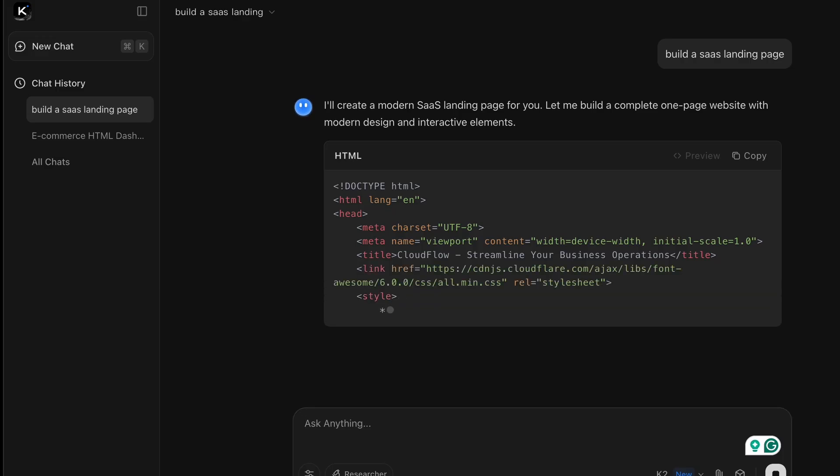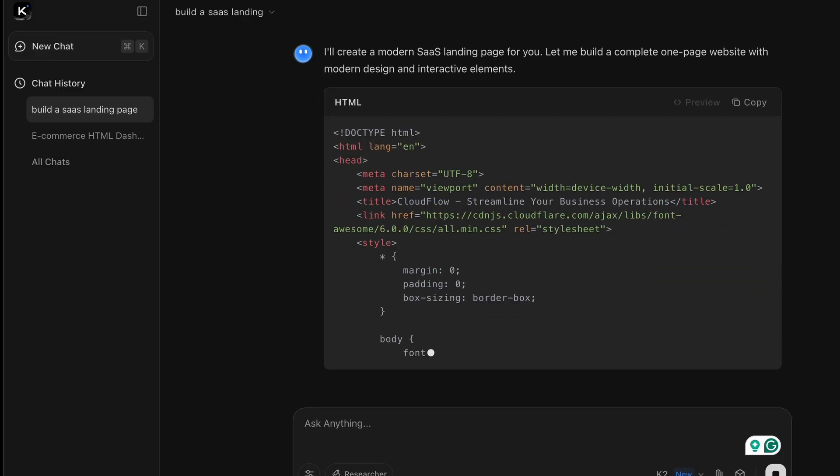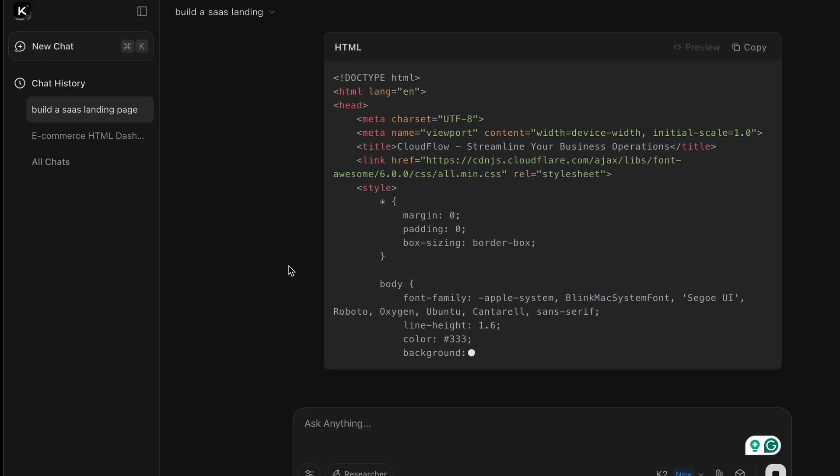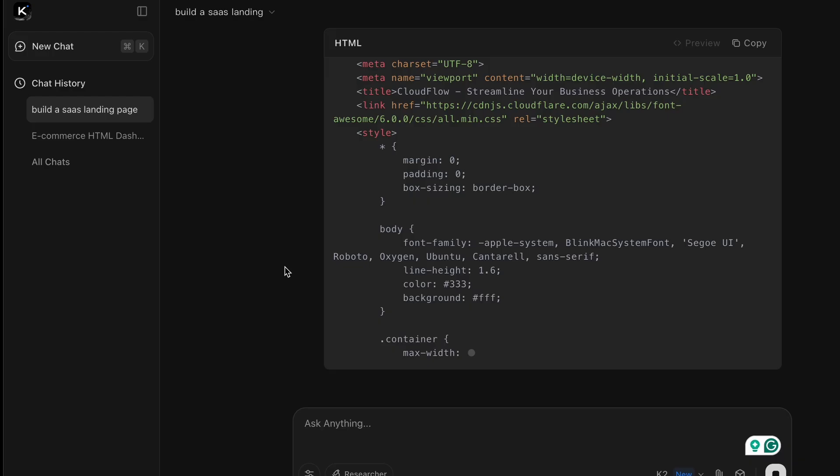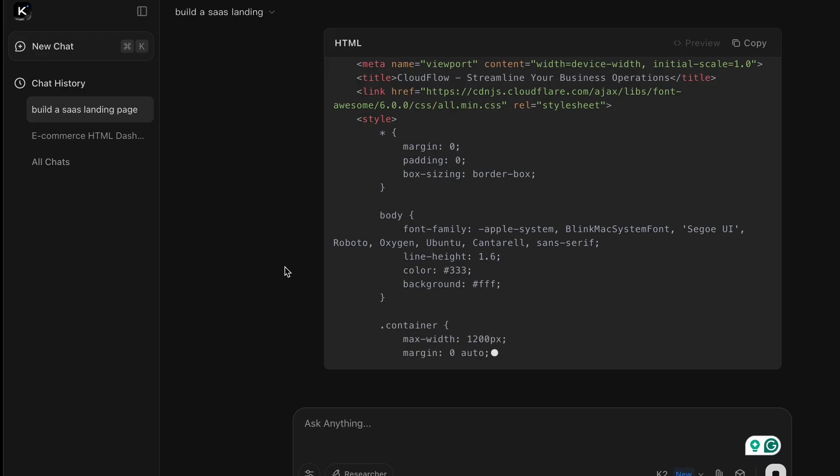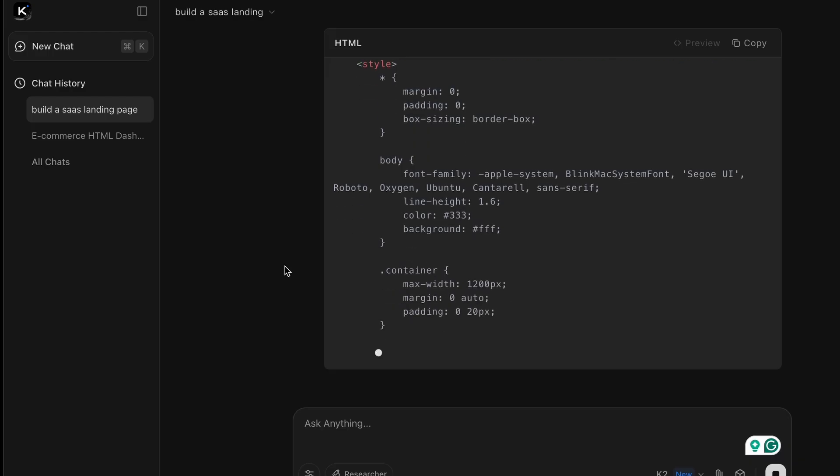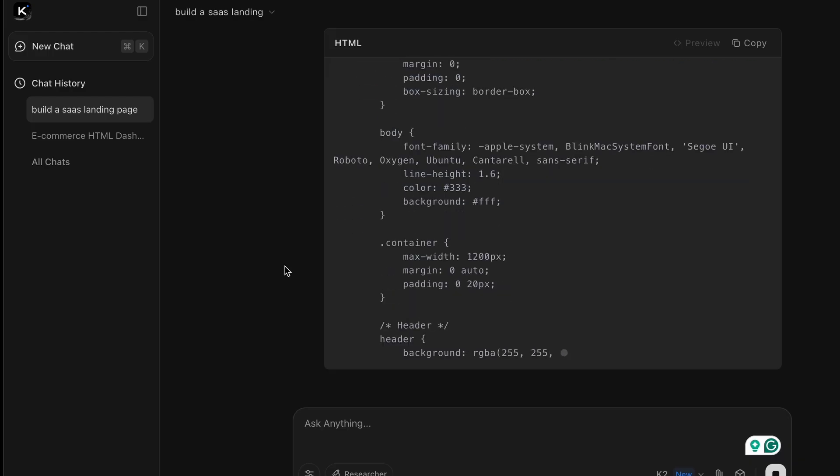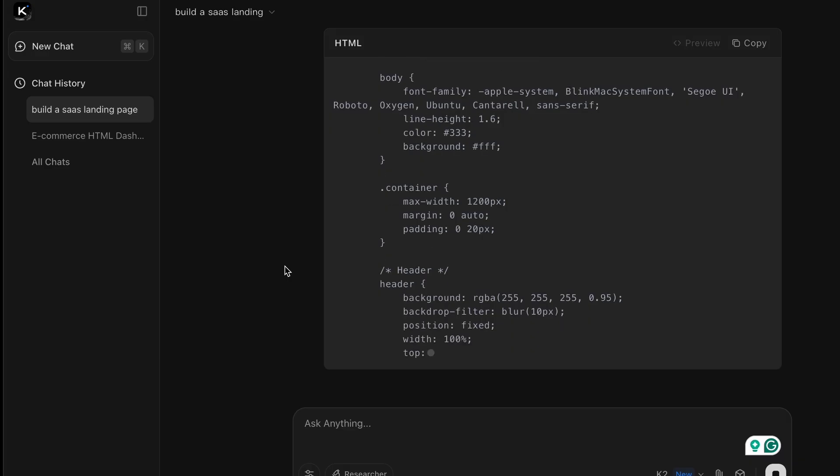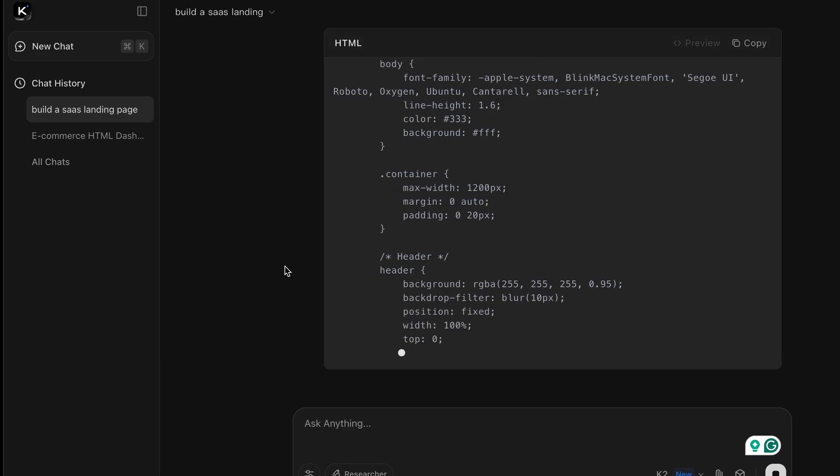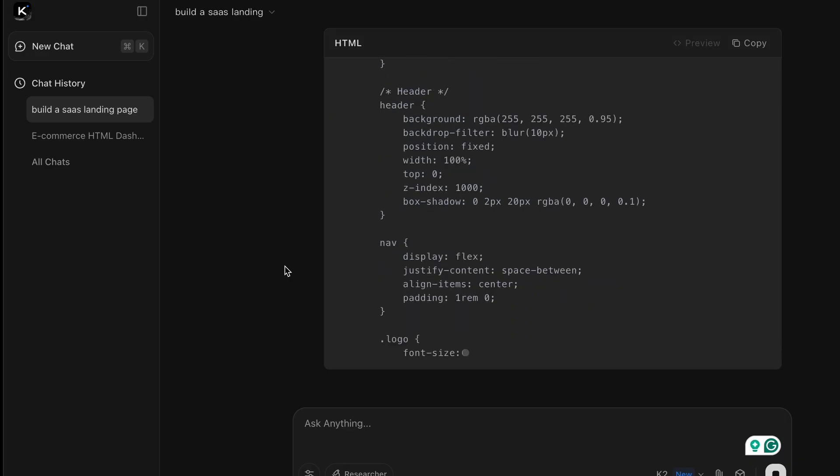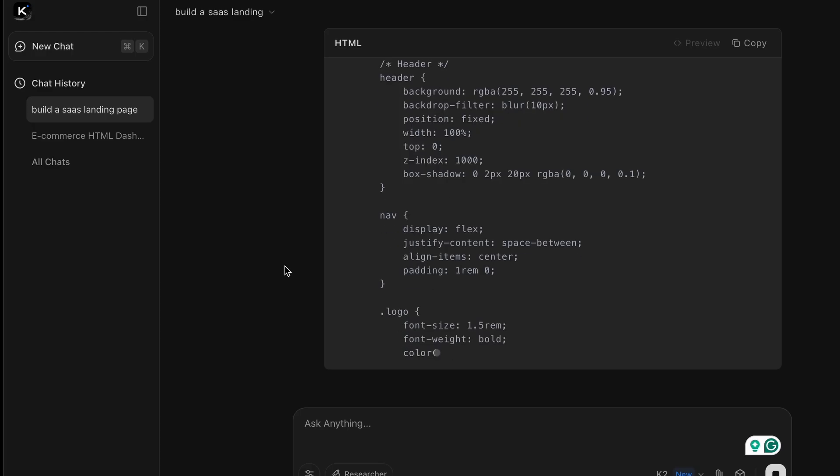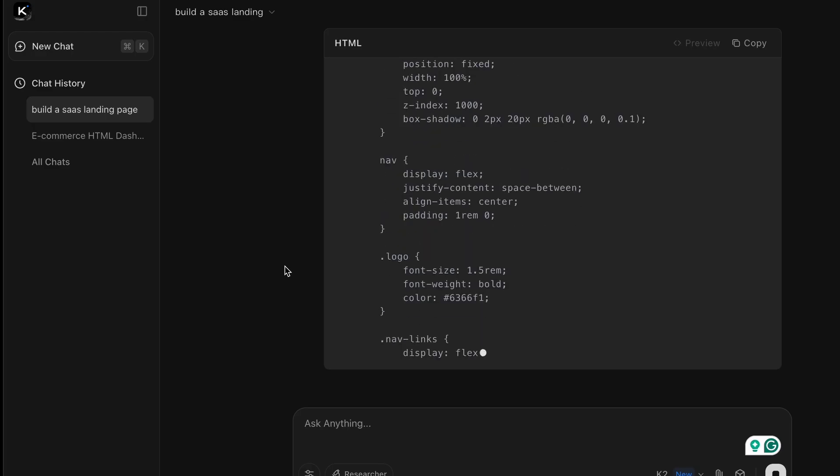For a long time I was mostly using other code assistants for my projects because they allowed me to start a task, walk away, and let them handle everything in the background. They were my go-to tools for a while, but now with Kimi K2 I've found a way to achieve even better results, especially when paired with other powerful tools.